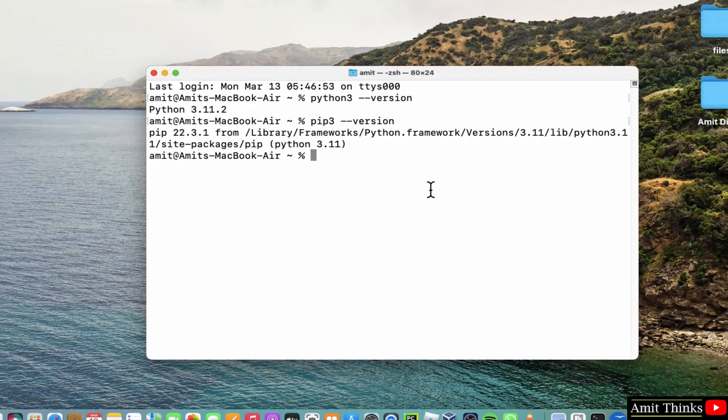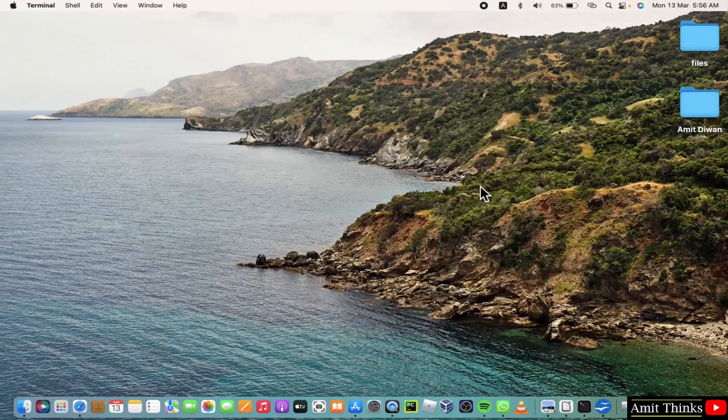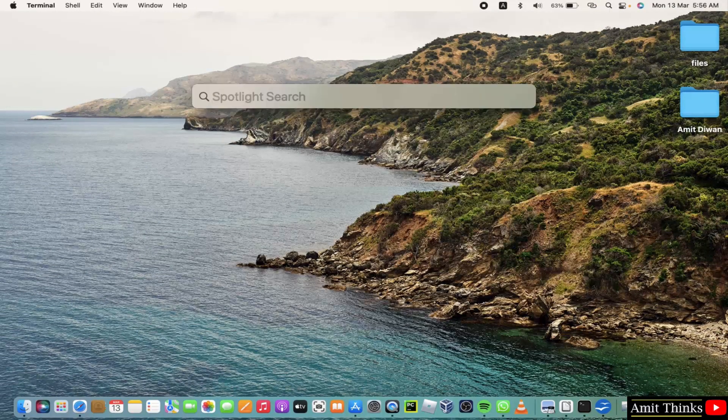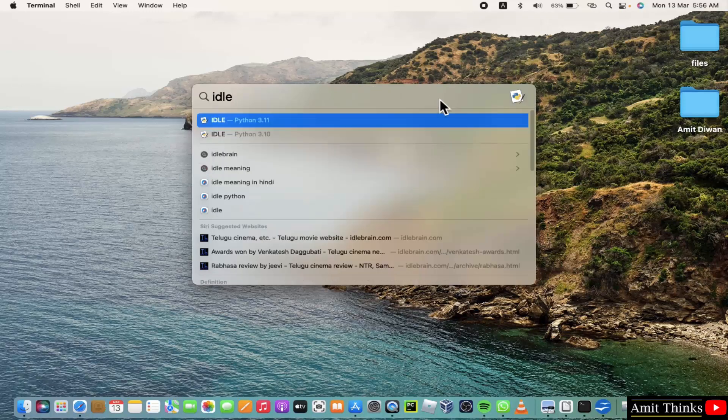Now guys, go to terminal, go to the spotlight search. Here type IDLE to open the IDLE so that we can quickly run our first program. Click on it.